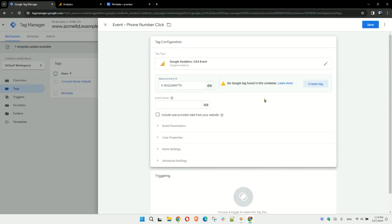Now I haven't configured a Google Tag container, but you can either create one or if you've already set this up, this will work just fine. Then you can simply choose the name of the event. That needs to be in lowercase without any spaces, so I would go with 'phoneclick'—just keep it simple.